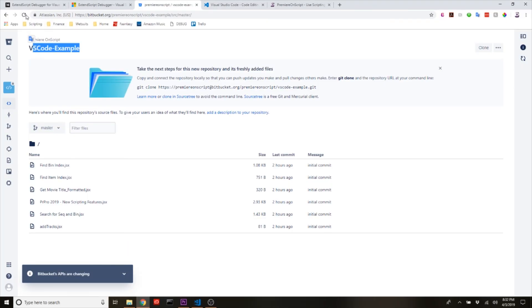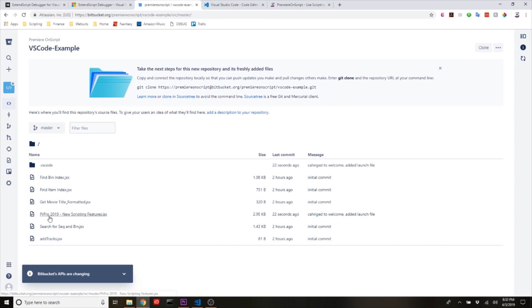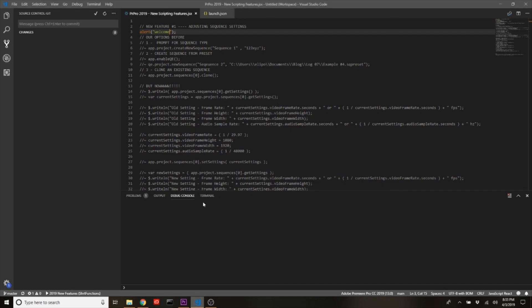And now when I come over to my Bitbucket and reload it, we will see that I have this new VS code folder which has the launch file in it, and we have the changes to the Premiere Pro 2019 new scripting feature script. Then I can access this from wherever I need to—any systems that I have, Mac, PC—I can pull down this stuff and then have it in my Visual Studio Code environment.